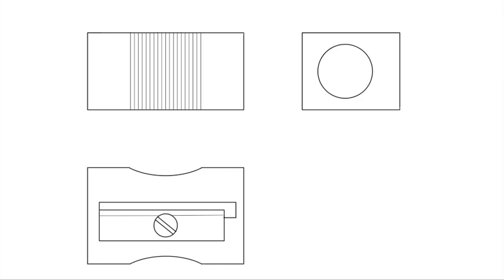And there we have our orthographic projection. We put our first angle projection symbol in place so readers understand what they're looking at. And there we have our orthographic drawing of our pencil sharpener.